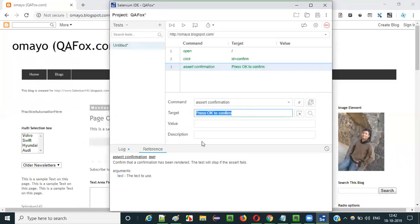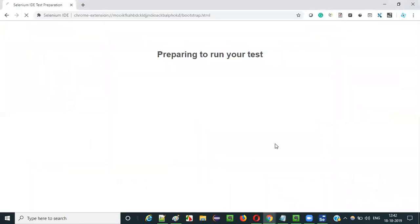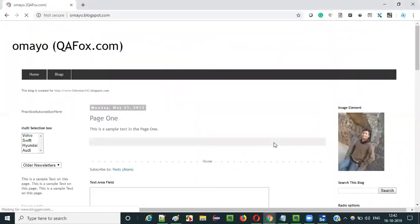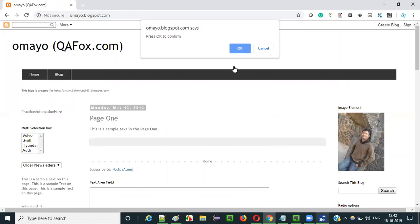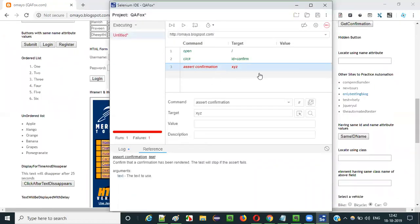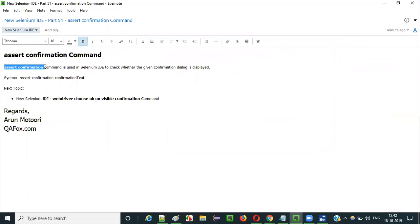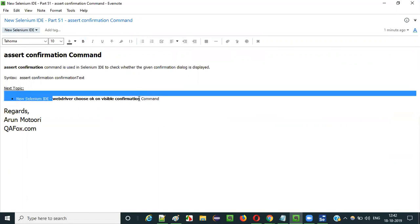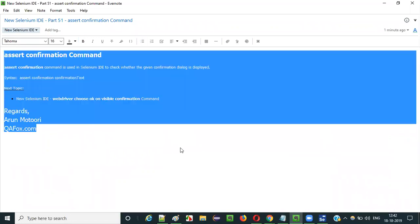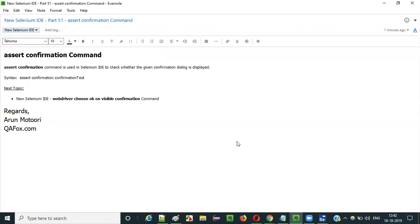What if I give some other text, let's say 'XYZ', and run this? A confirmation dialog will be displayed, but without this 'XYZ' text — a different confirmation dialog will be displayed. That's the reason the assert confirmation command will fail the test, because a confirmation dialog having 'XYZ' text is not displayed on the web page — that's why it got failed. So this is how we use assert confirmation command in Selenium IDE. In the next video session I'll explain the next command — webdriver choose OK on visible confirmation command. See you in the next video session, thank you, bye.